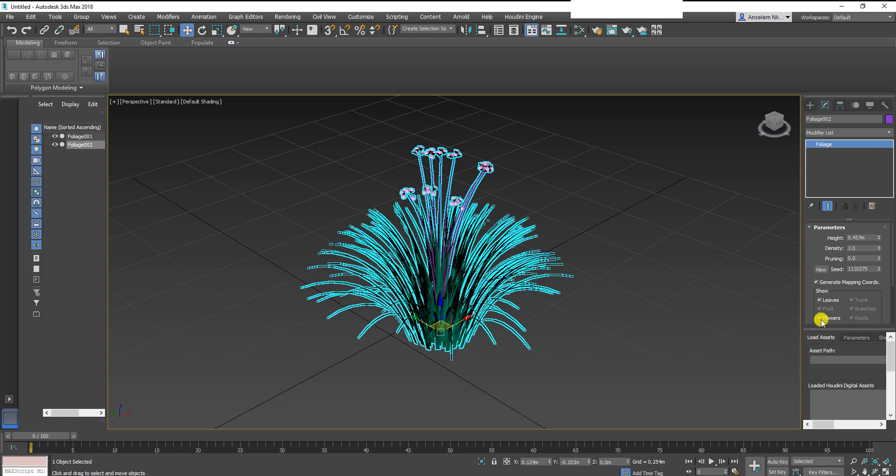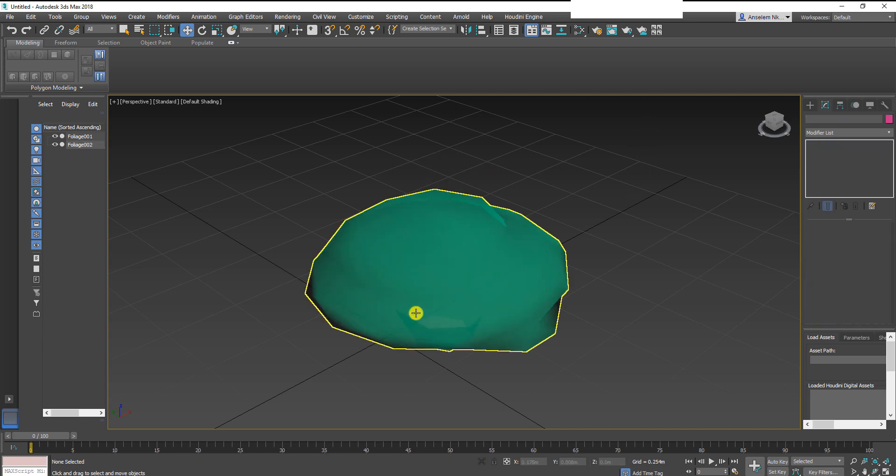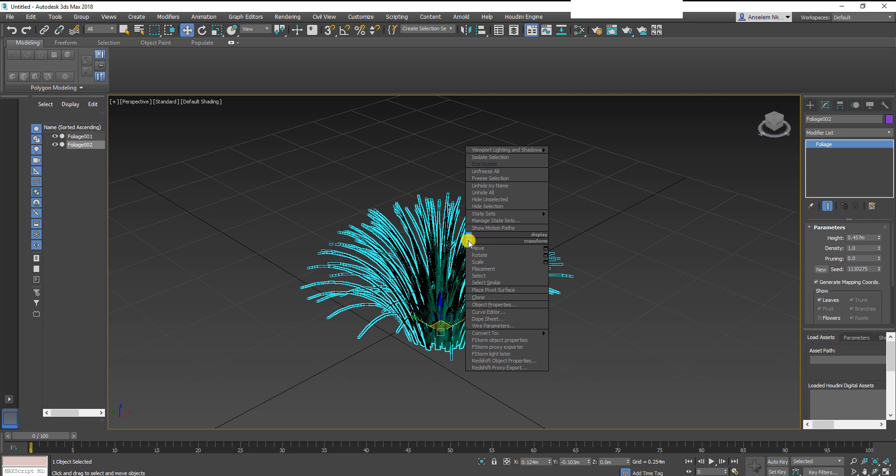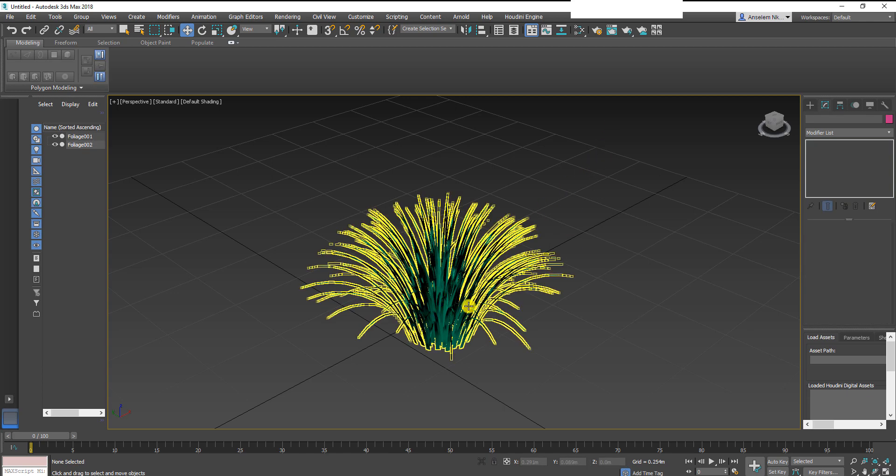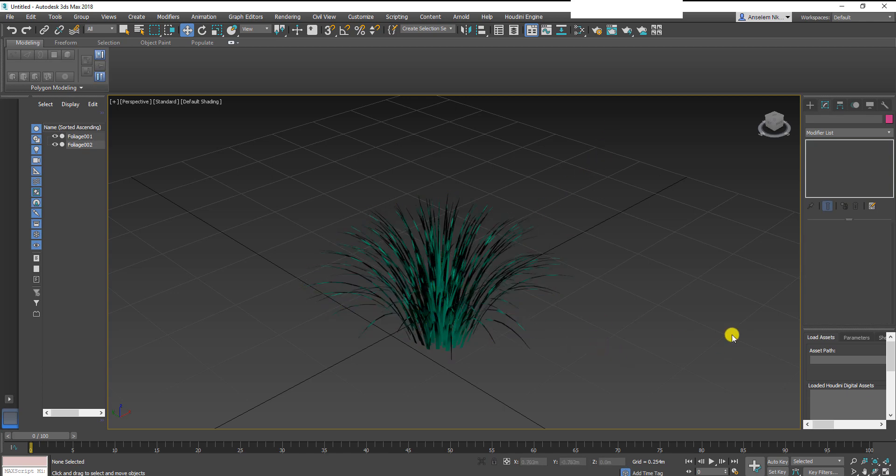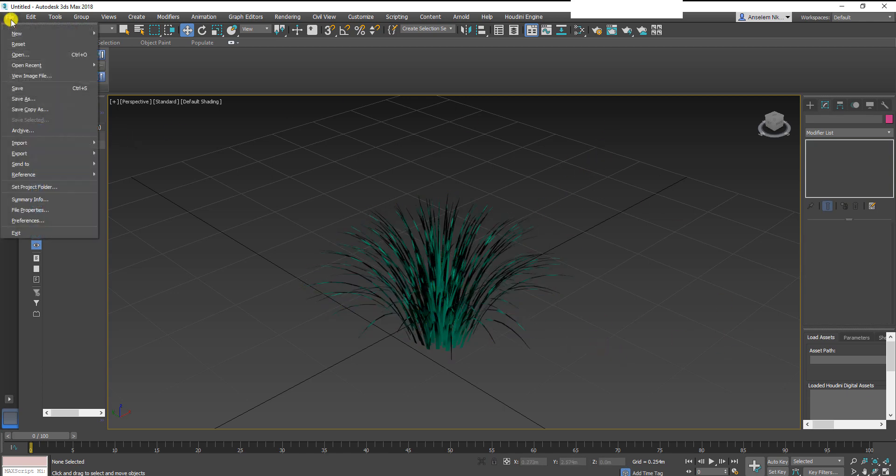It's in low detail now, so to convert it to high detail you convert it to editable mesh. Now you can see this is only what we need in Marvelous Designer. We are going to export as OBJ.